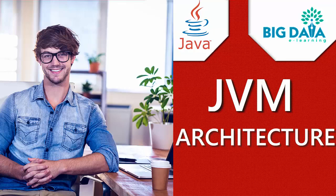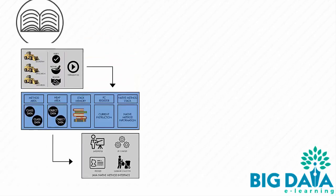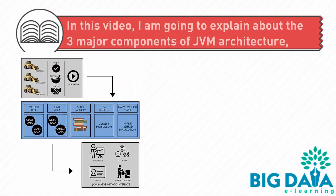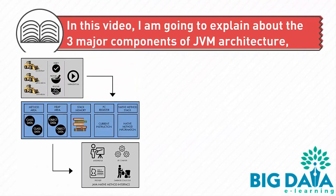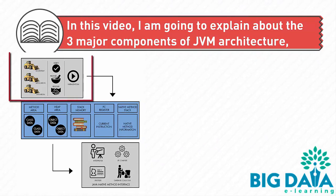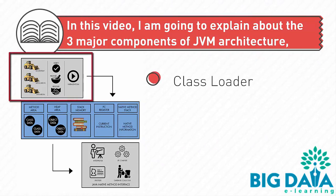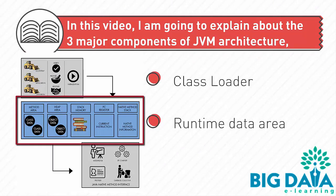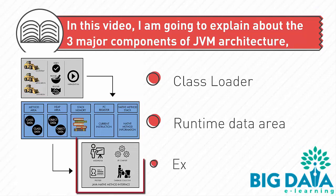JVM Architecture. In this video, I'm going to explain the three major components of JVM Architecture: Class Loader, Runtime Data Area, and Execution Engine.